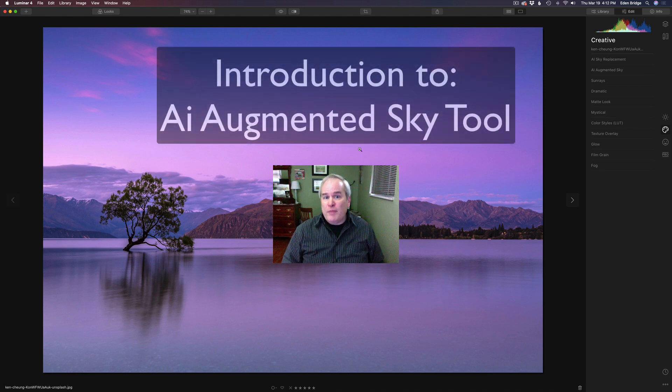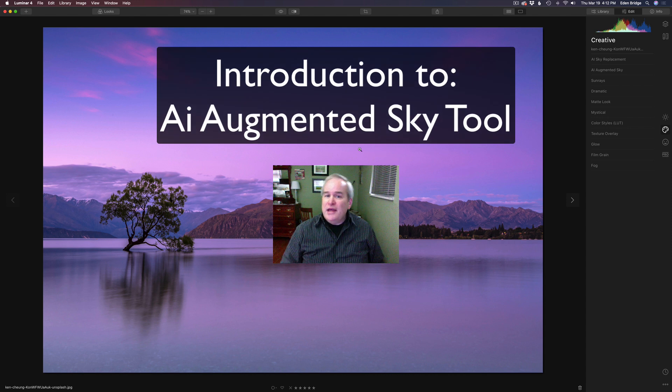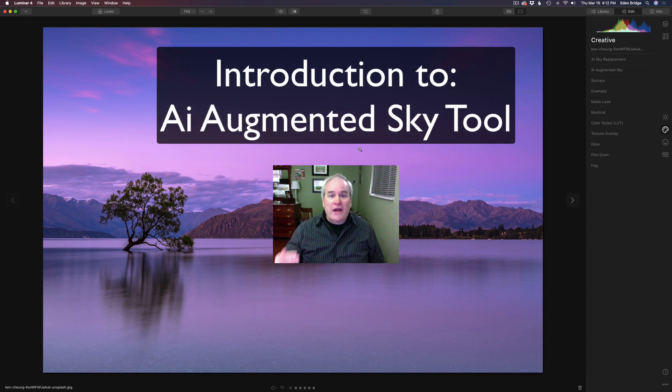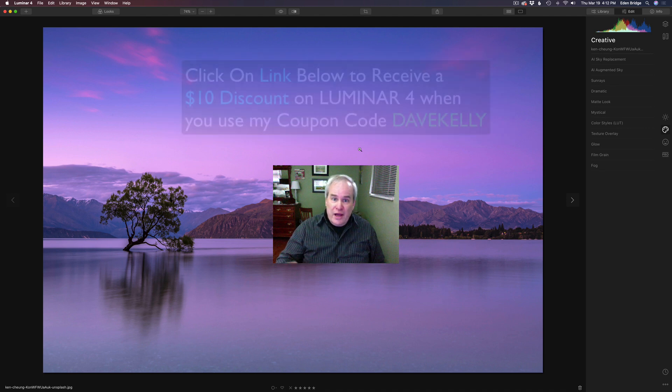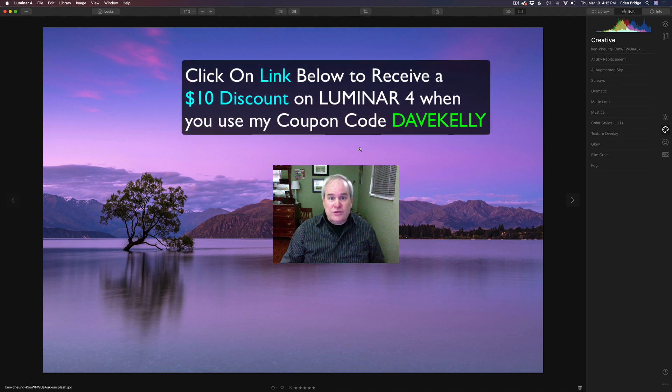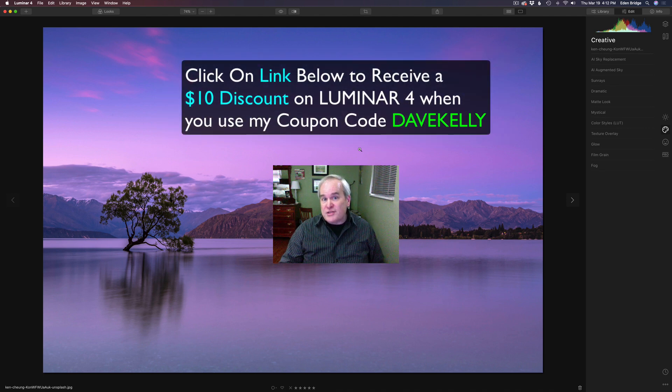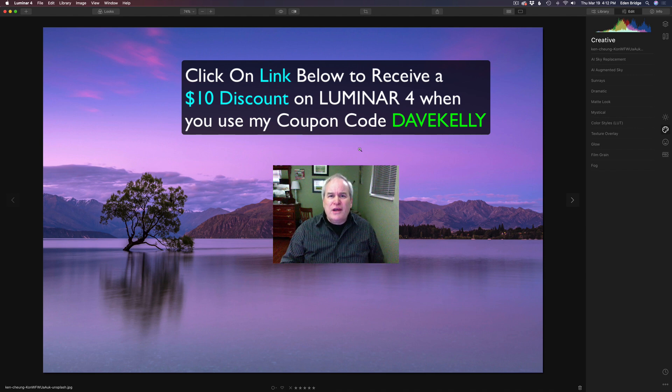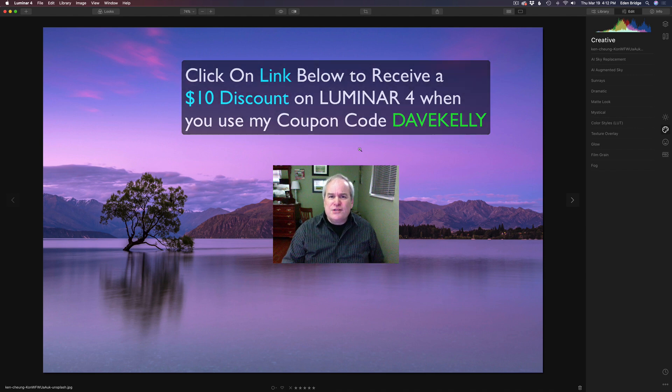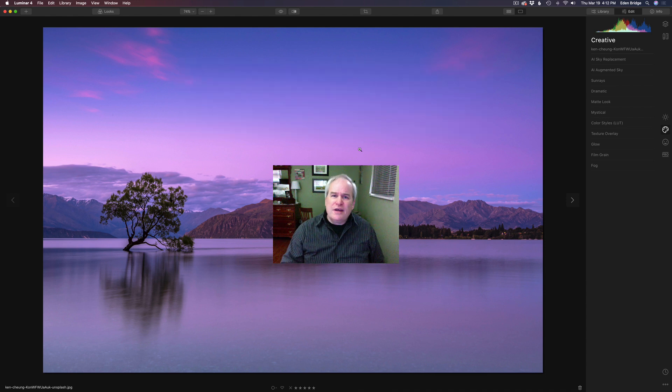It's called AI Augmented Sky. And basically what it is, it's a tool for adding objects to your sky. Now you can add your own objects or you can add the objects that Luminar give us to work with. For instance, like rainbows and airplanes, birds, lightning, you name it.